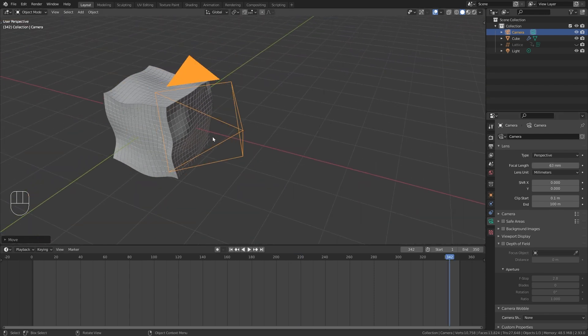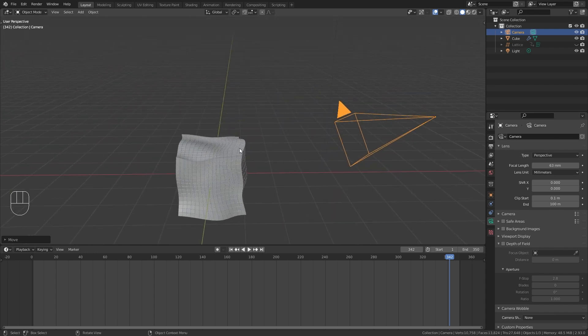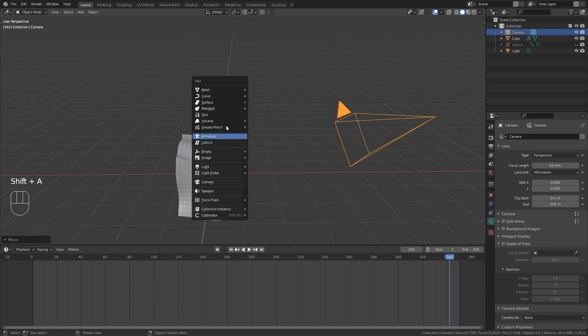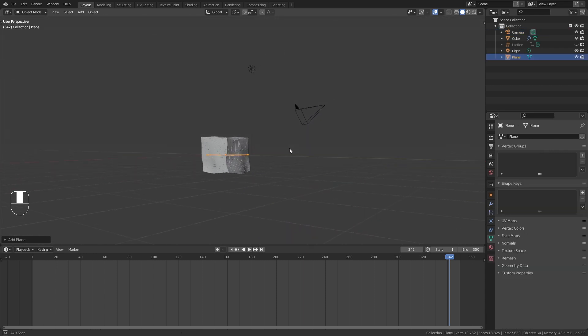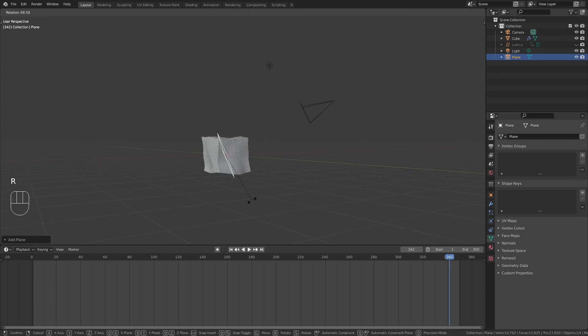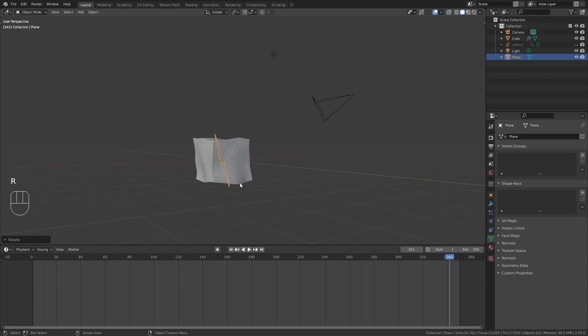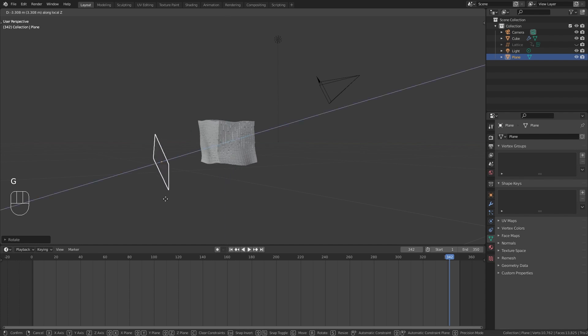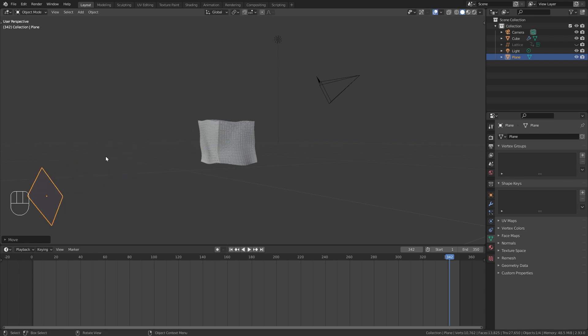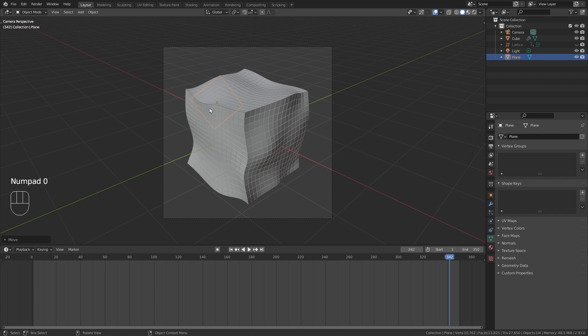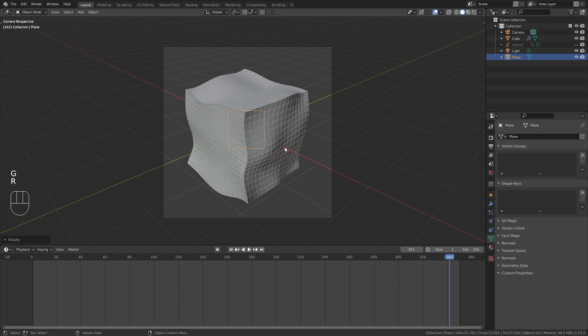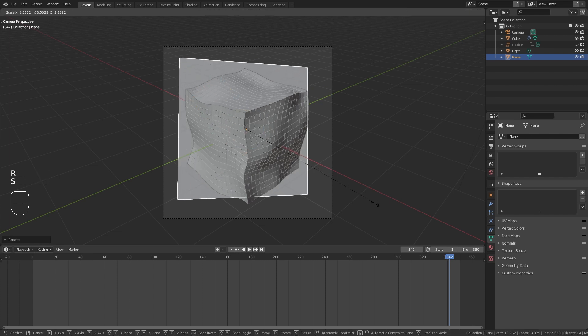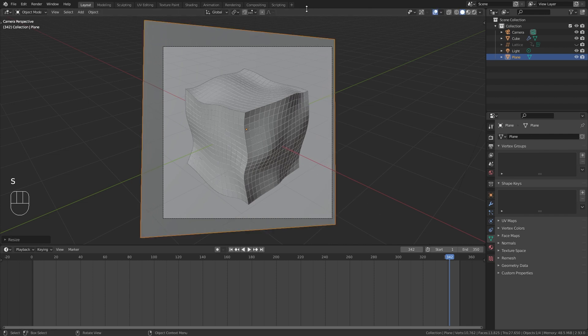Alright so next let's add in a plane for our background. So press Shift A and bring in a new plane. Rotate it so that it is facing the camera, and then press G Z Z to move it on the local Z axis. From the camera view we can place it, rotate it and scale it up so that it covers the whole frame.